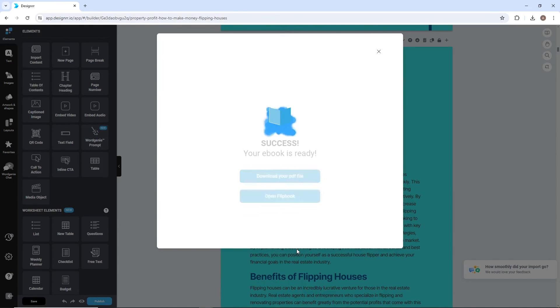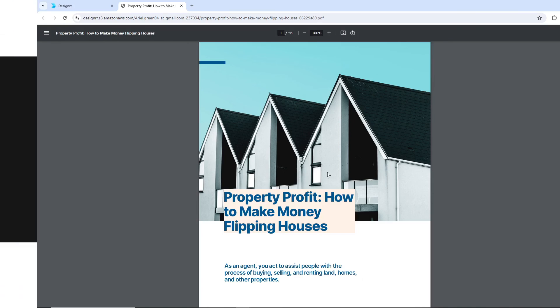Of course, you can go back into your project, make more changes, and publish again at any time.